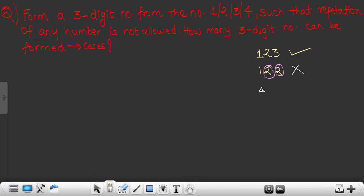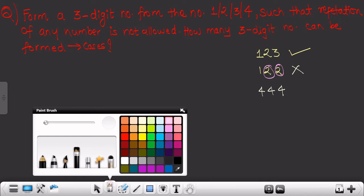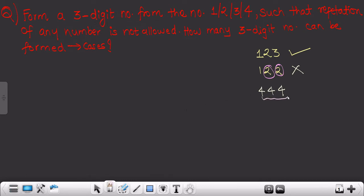Similarly, if I consider four, four, four — as you can see, four is repeating itself three times. Although it is a three-digit number, it is going to be an invalid case, because in the question it has been mentioned that repetition of any number is not allowed. So it's my request: please pause the video and try to solve this particular question on your own, as this will give you a clear idea of how things work going forward.